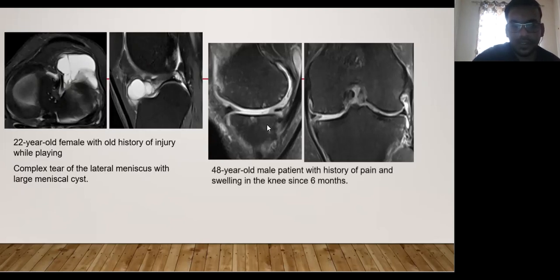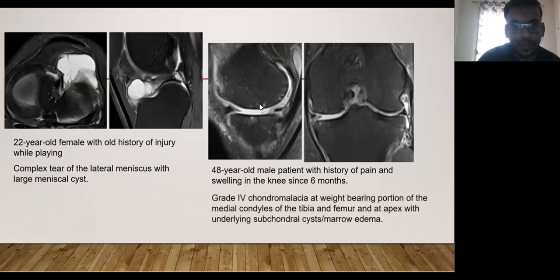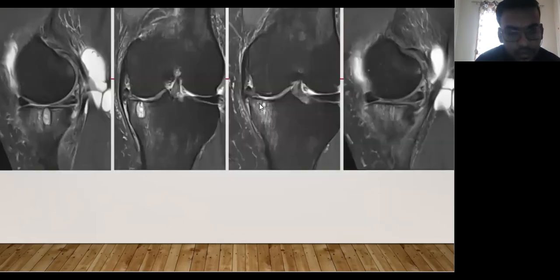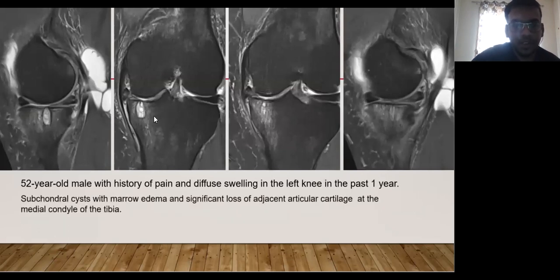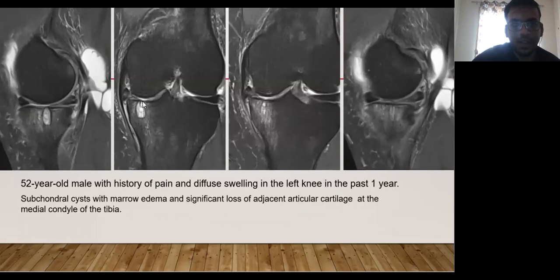A 48-year-old male patient presented with pain and swelling in the knees for 6 months. The medial meniscus is involved, and there is significant loss of cartilage along with small subchondral cysts and marrow edema, consistent with chondromalacia affecting the weight-bearing portion of the medial condyles of the tibia and femur. Similarly, a 52-year-old male patient with pain and diffuse knee swelling for one year showed subchondral cysts, marrow edema, and significant adjacent cartilage loss. There is slight extrusion of the medial meniscus with marked degeneration and injury, with subchondral changes and marrow edema at the medial condyle of the tibia.